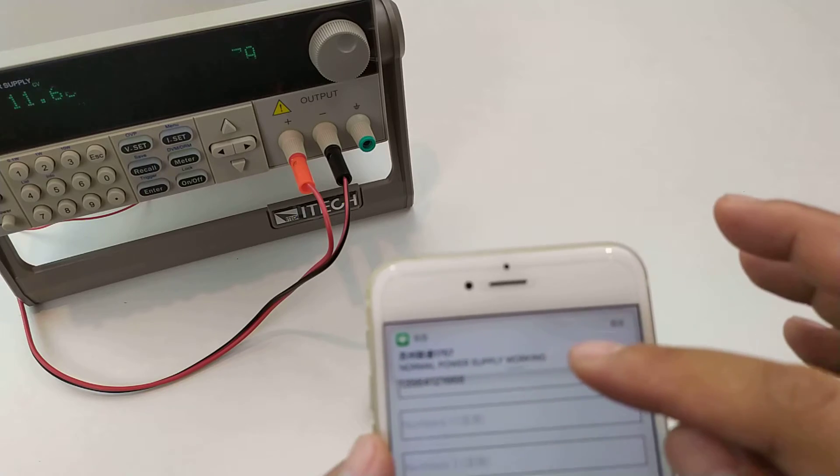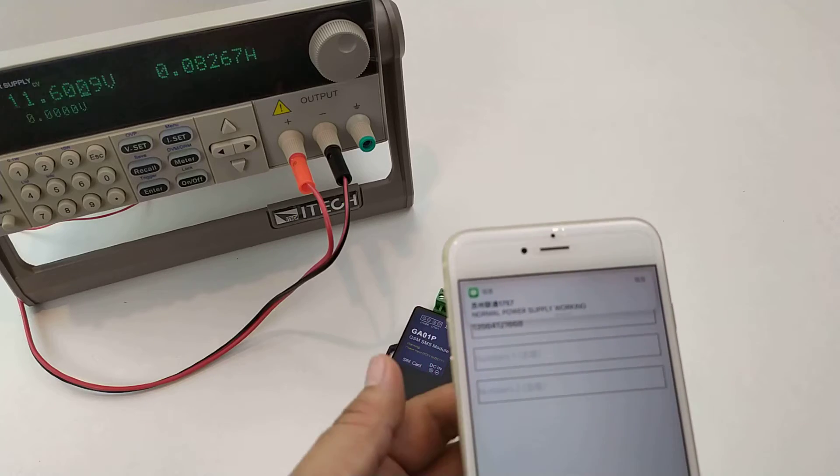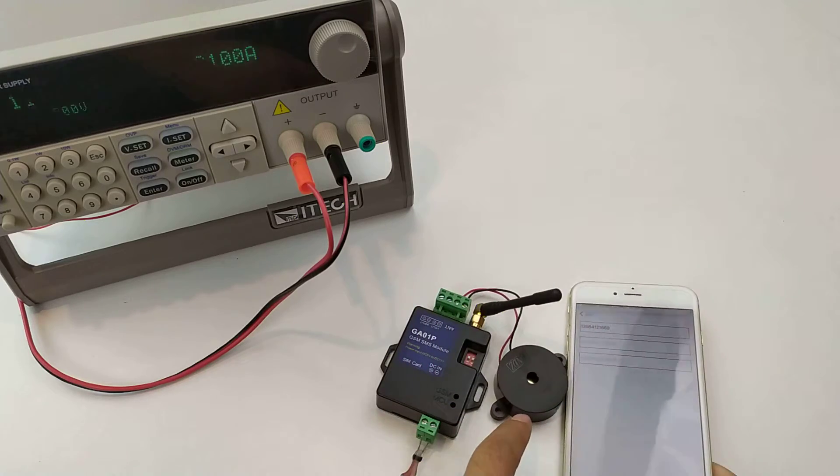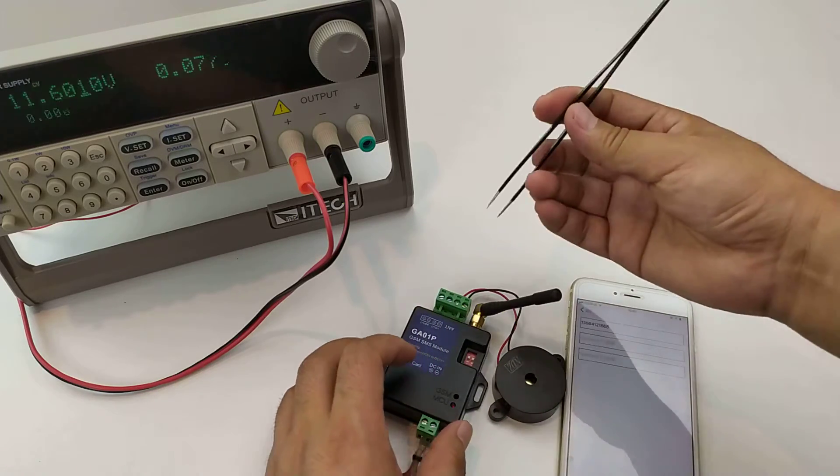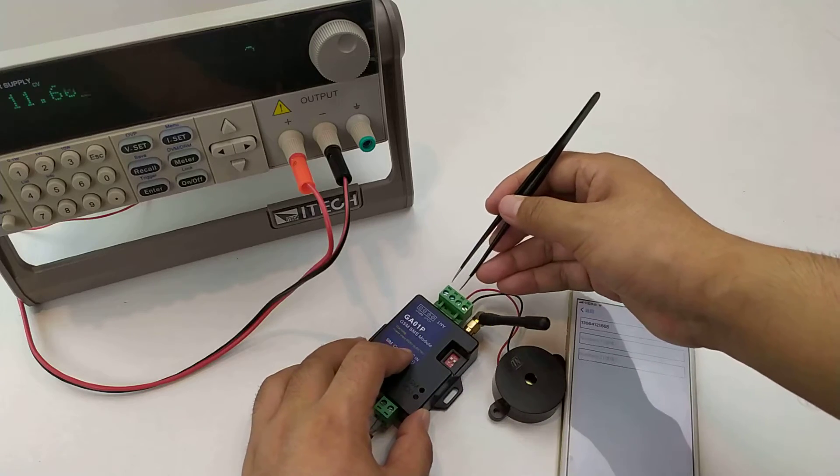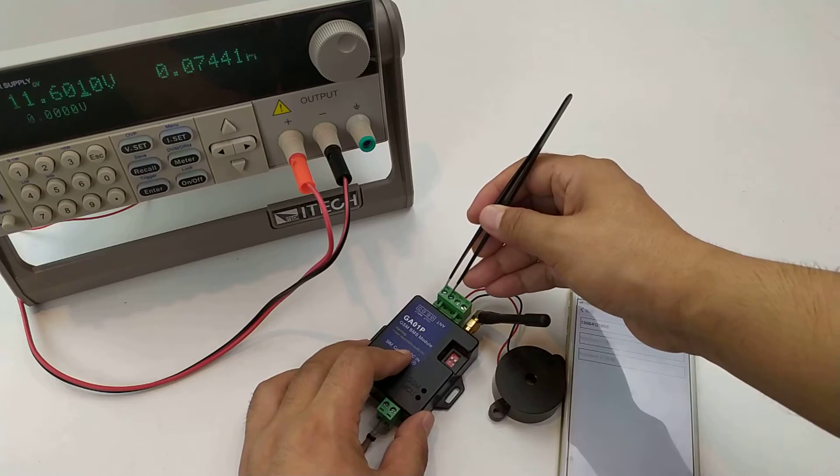Normal power supply working. Now we test the input alarm. We use this to short the input to GND.